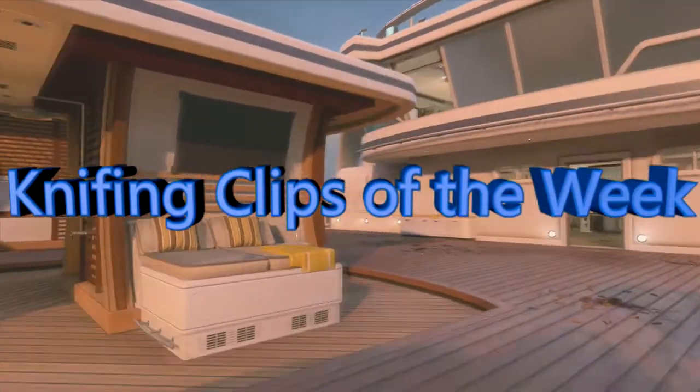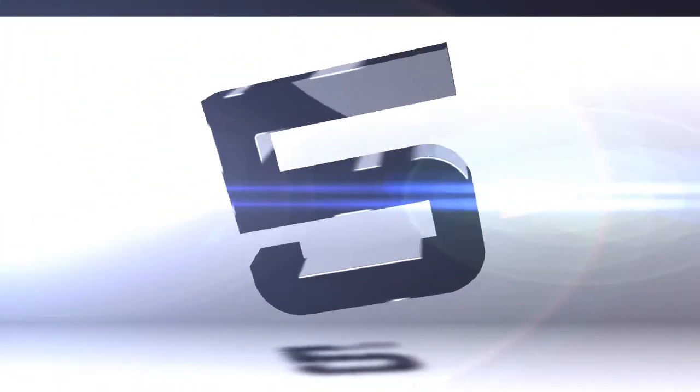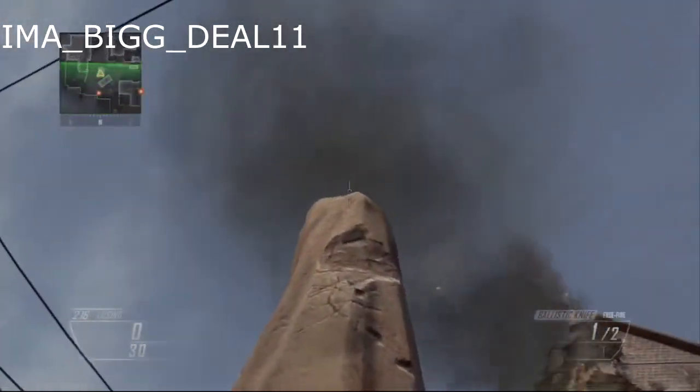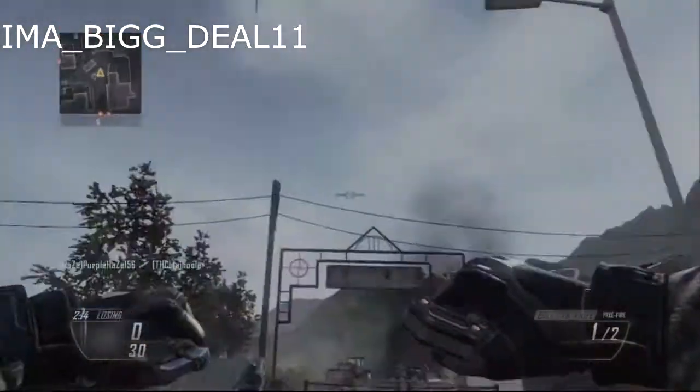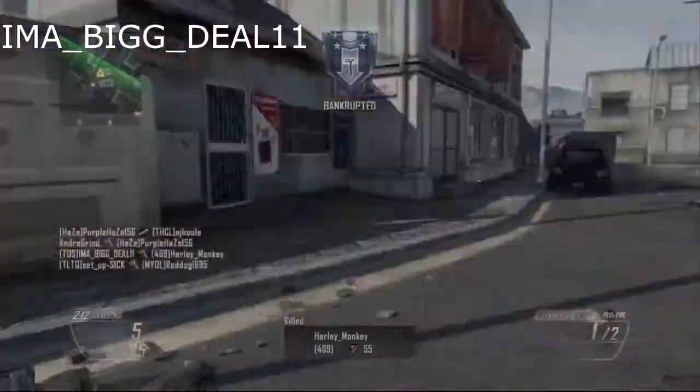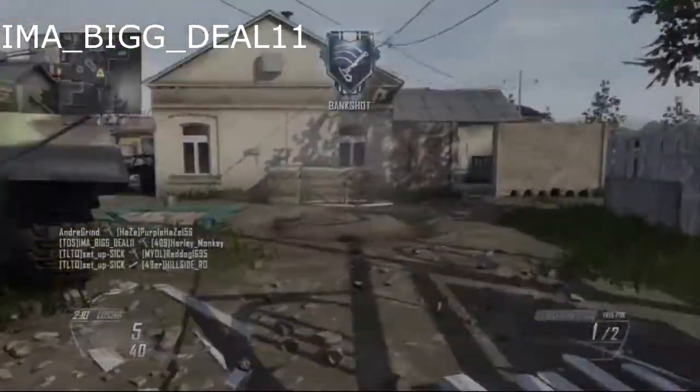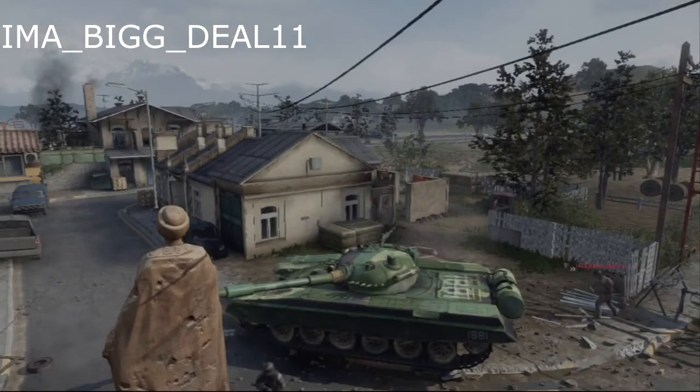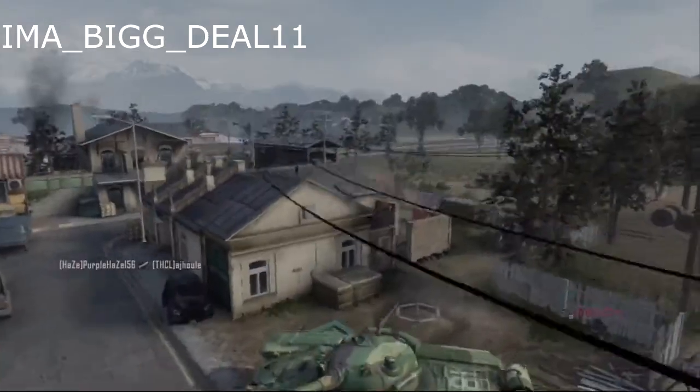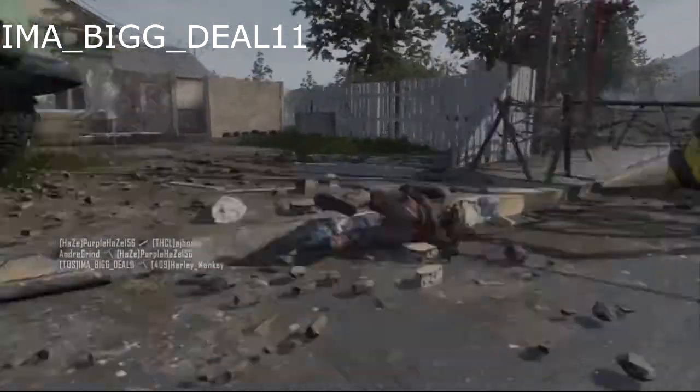Anyway, I hope you guys are hyped because kicking it off in the number 5 spot, we have got a guy with a very weird gamertag, I'm at underscore big underscore deal 11, getting a sick bang shot on Standoff, Black Ops 2, really nice off the statue. Totally great clip to kick off Galaxy Knifing Top 5 Knifing Clips of the Week.